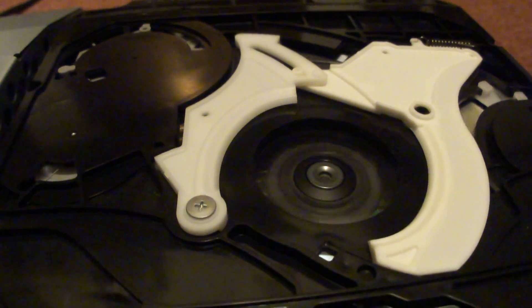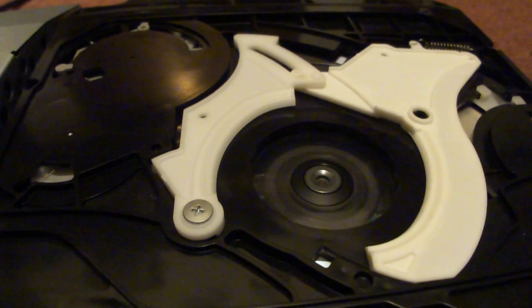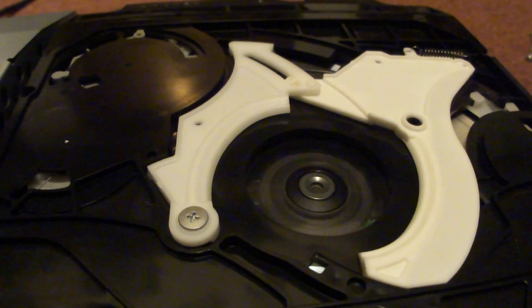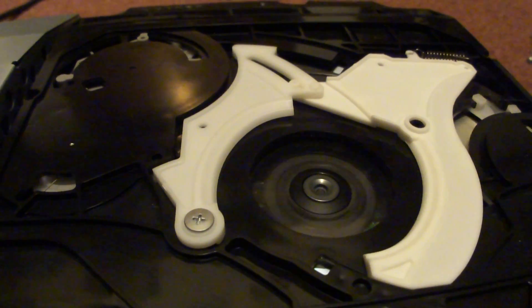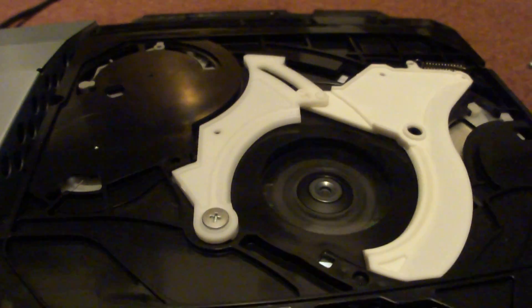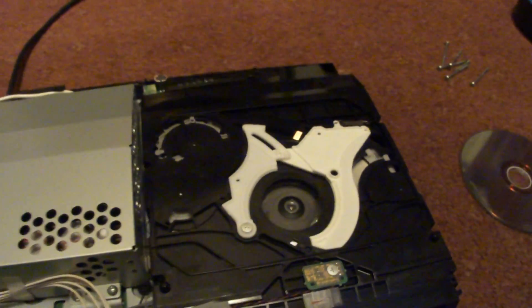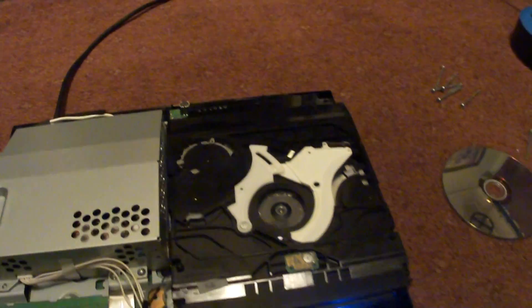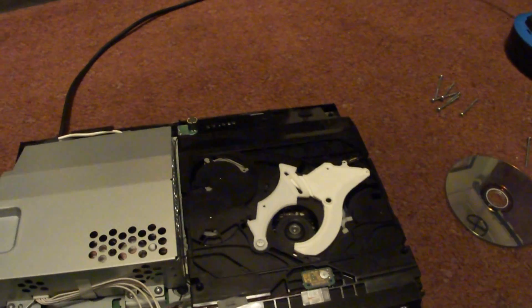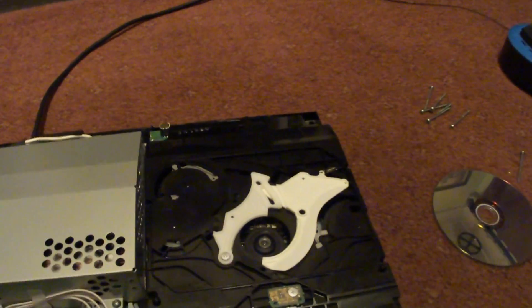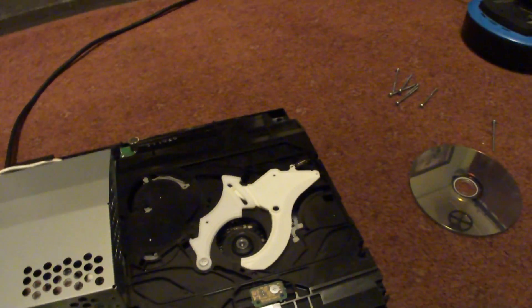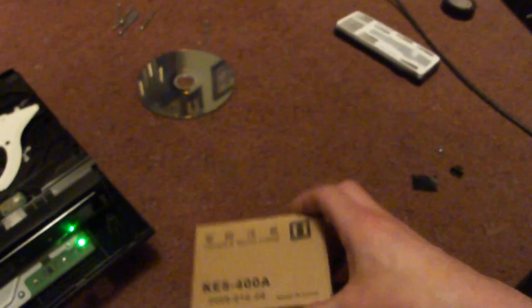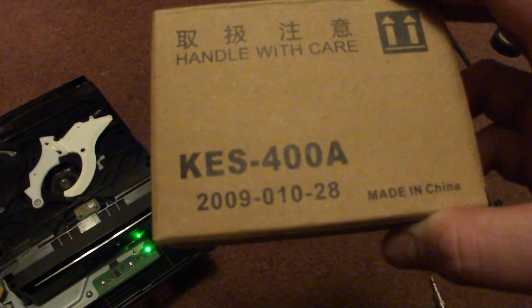So if you haven't got that blue light, then your Blu-ray's gone and you need a new Blu-ray unit. I've actually fitted one—this was the box it came in. This was a KES-400A.